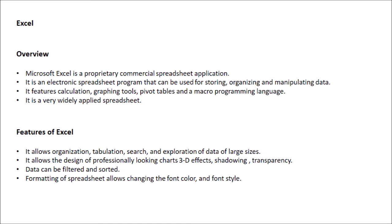Some features of it include that it allows organization, tabulation, search, and exploration of data on large sizes. It allows the design of professionally looking charts, 3D effects, shadowing, transparency, etc. Data can be easily filtered and stored in Excel and many more.